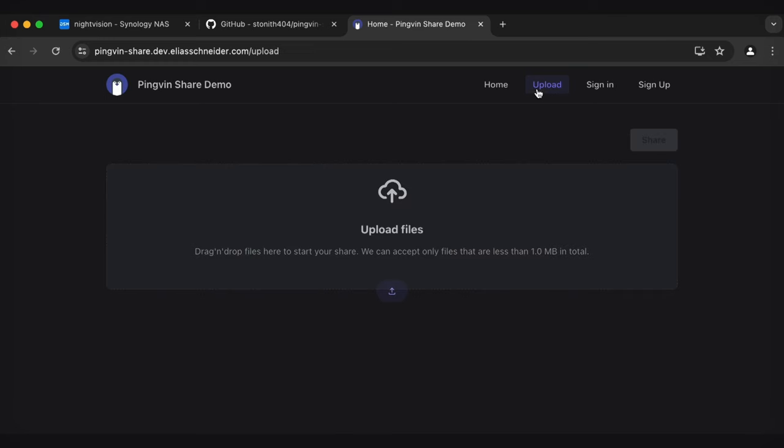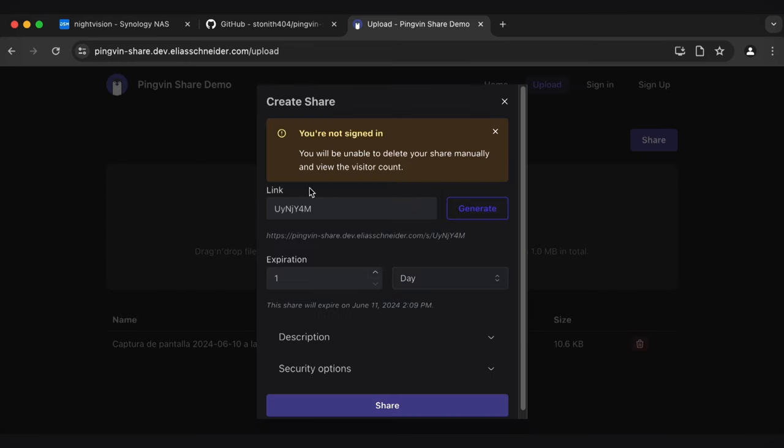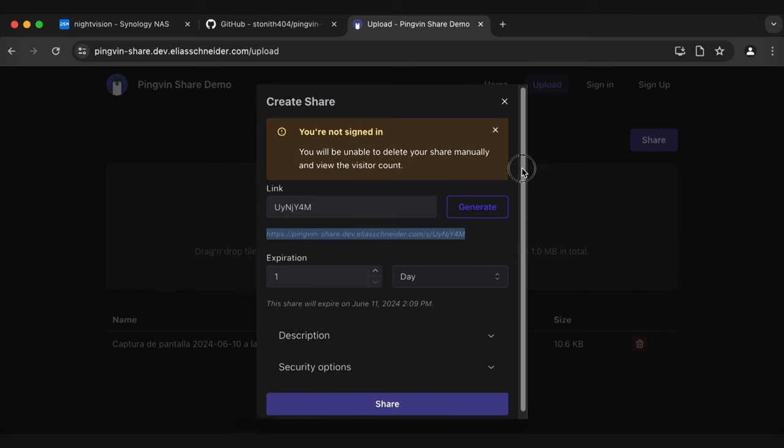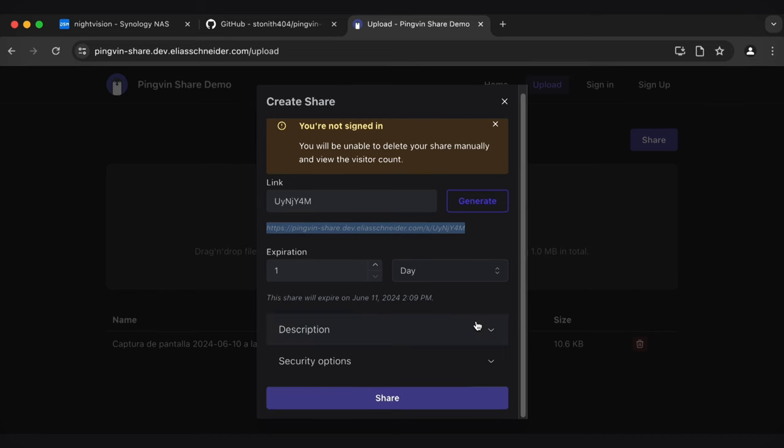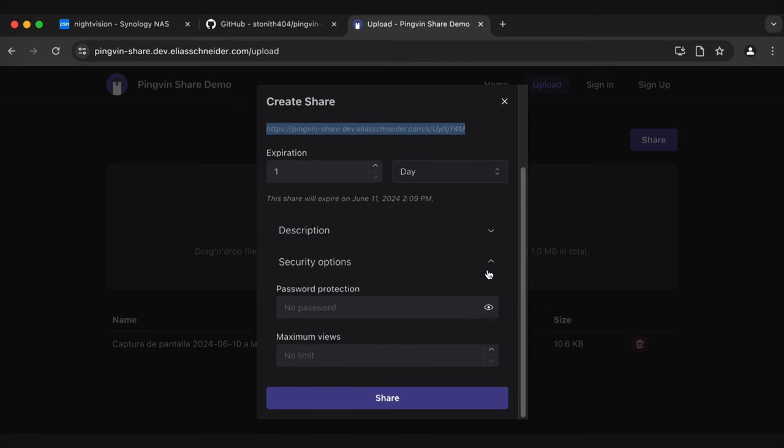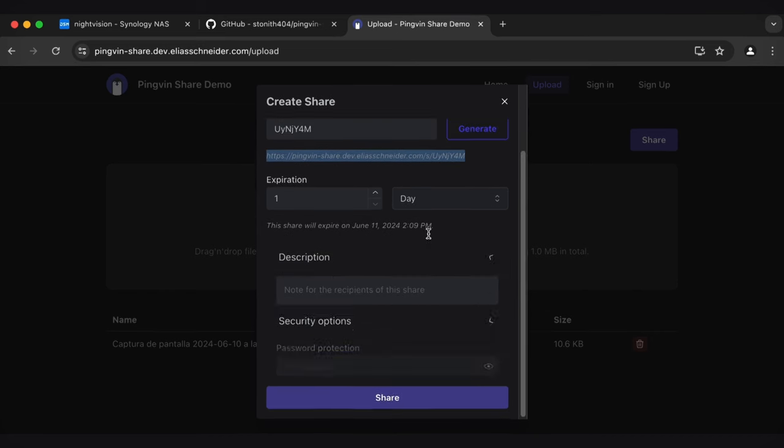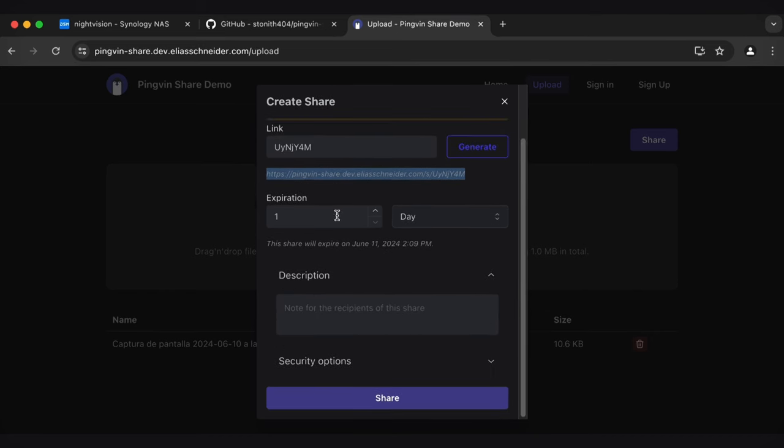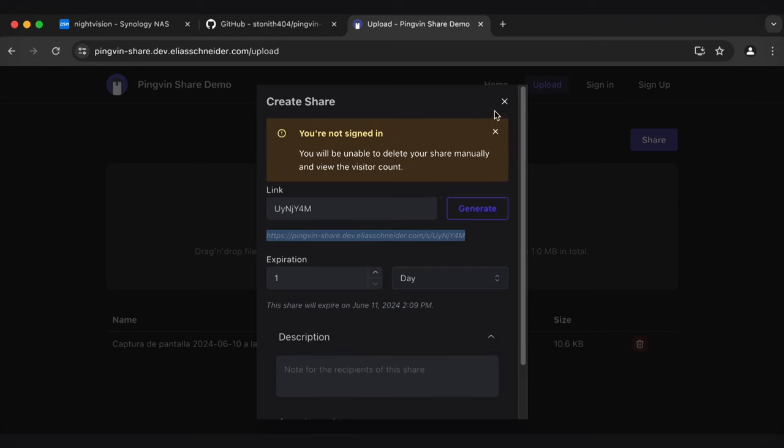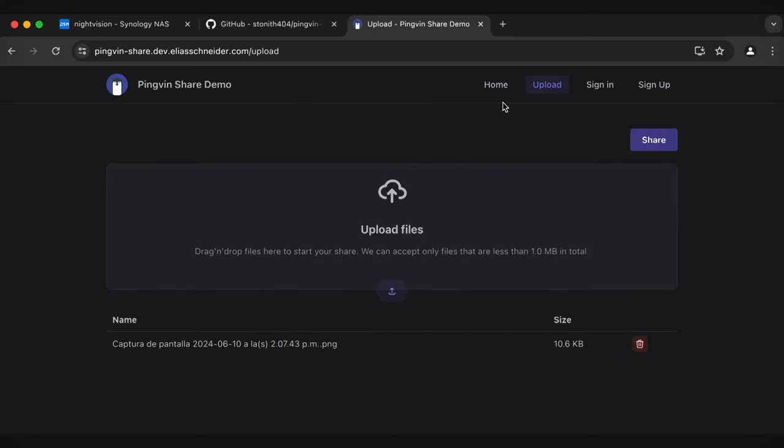You can just click on Upload, and then it will generate a link for you. You can see here, PingVin, that would be the generated link. And you've got some security options here. I can add a password, max views. You can set an expiration date. Share files that way with anybody that you want. So it makes that process very easy.